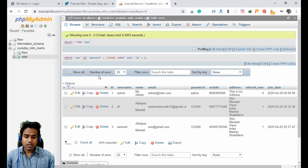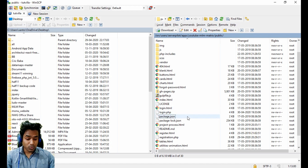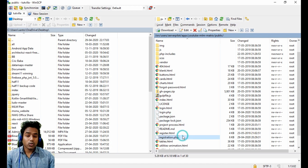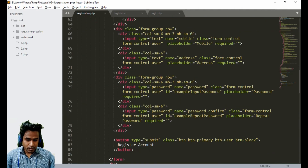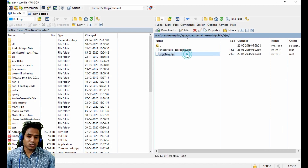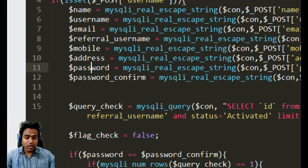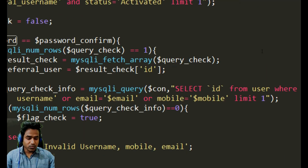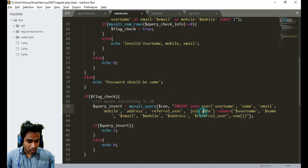We need to open the registration page because we forgot to insert the password field for every user. The AJAX file is doing the work here. Looking at the code, we stored other fields but did not insert the password. After email, we just need to add the password variable.